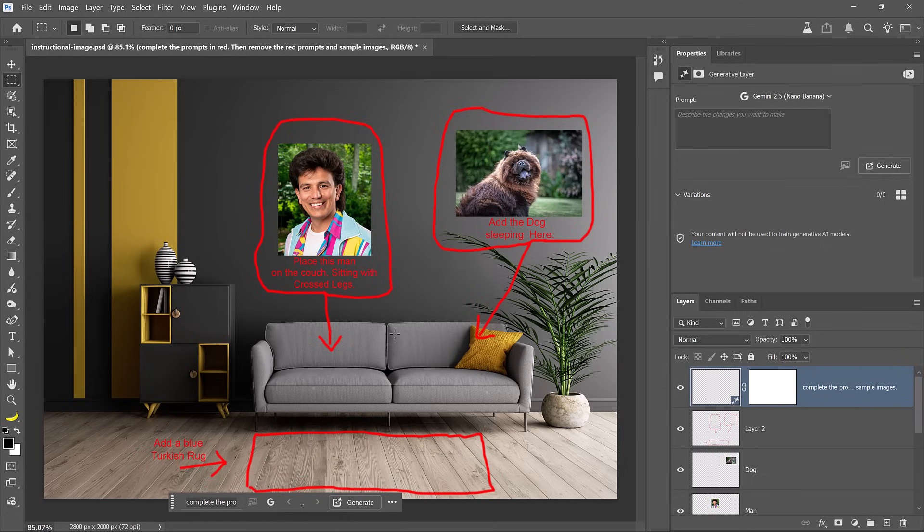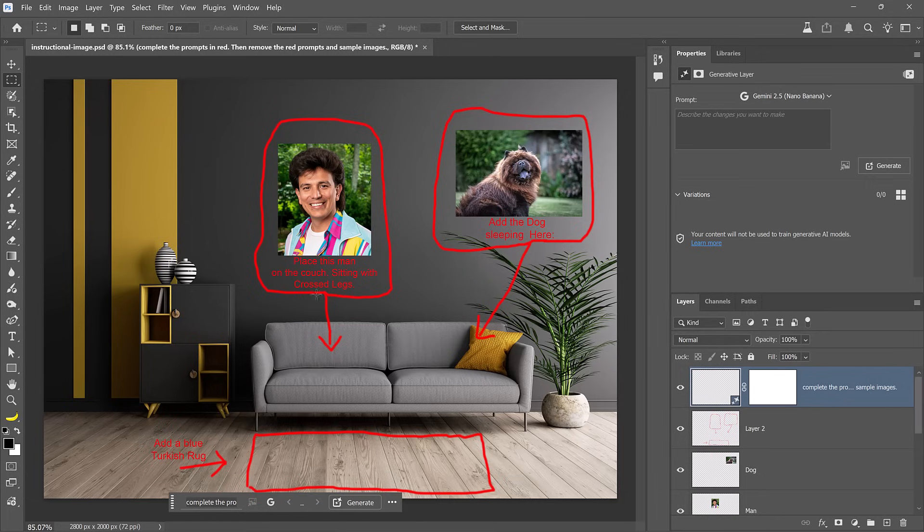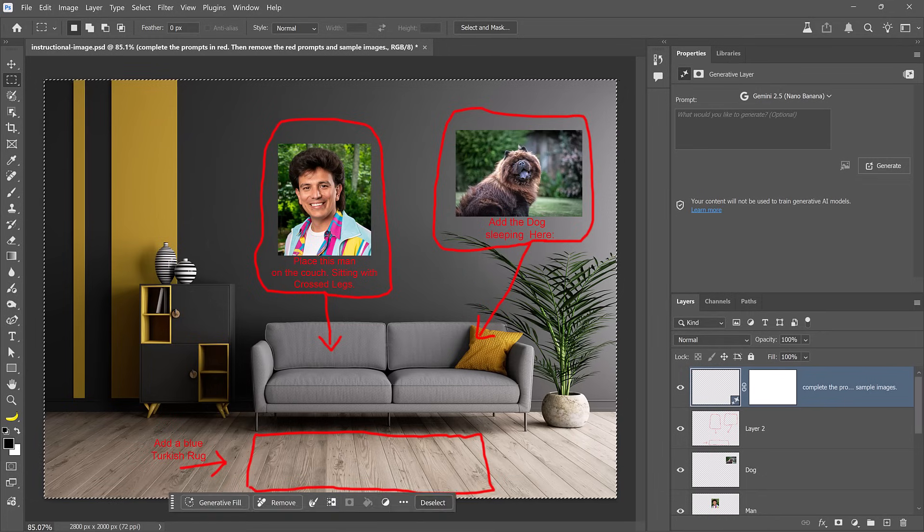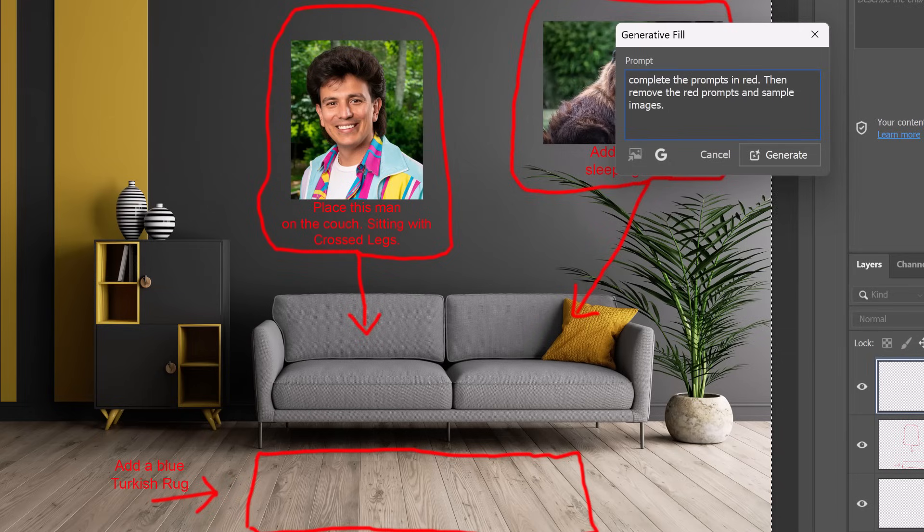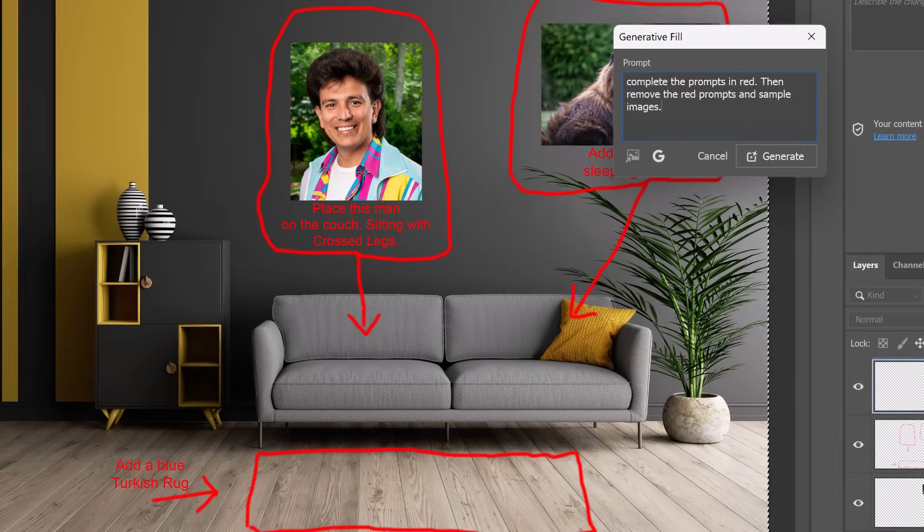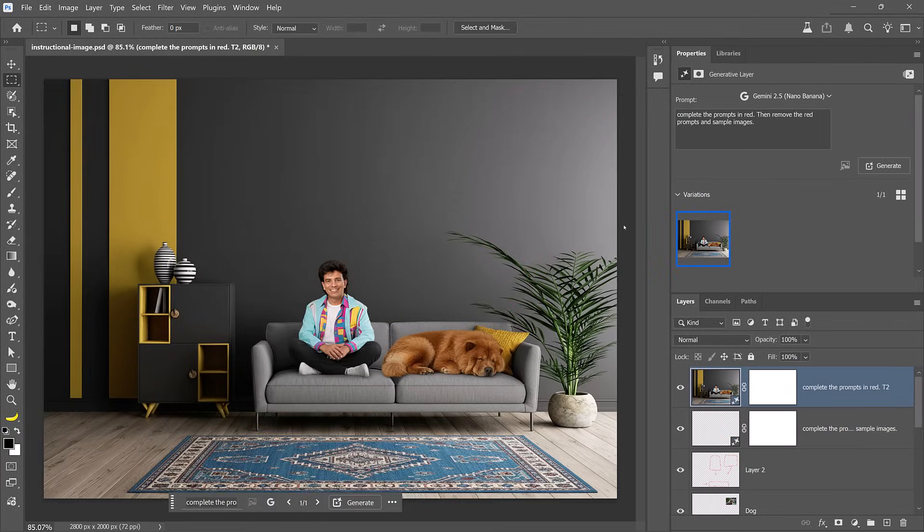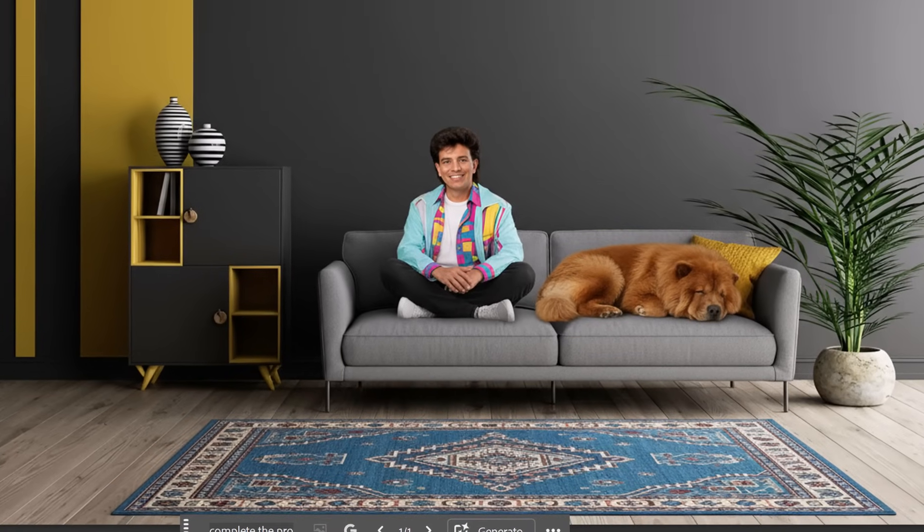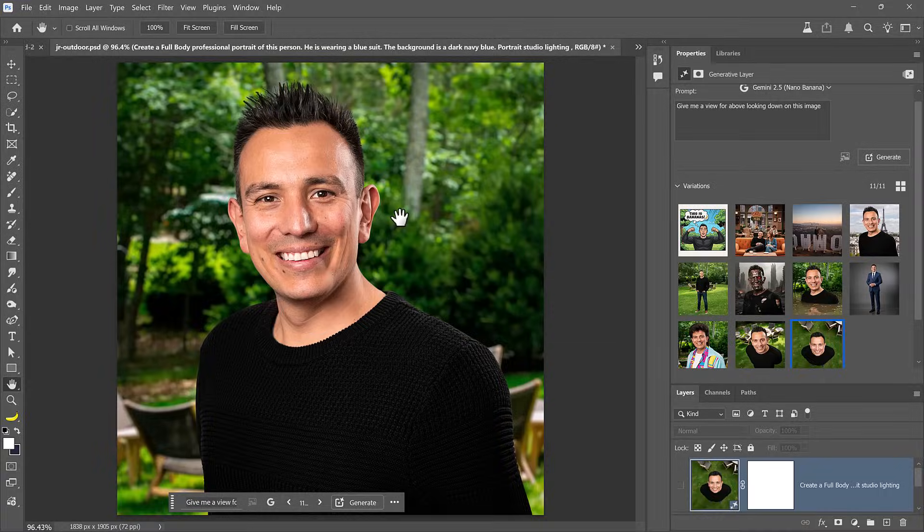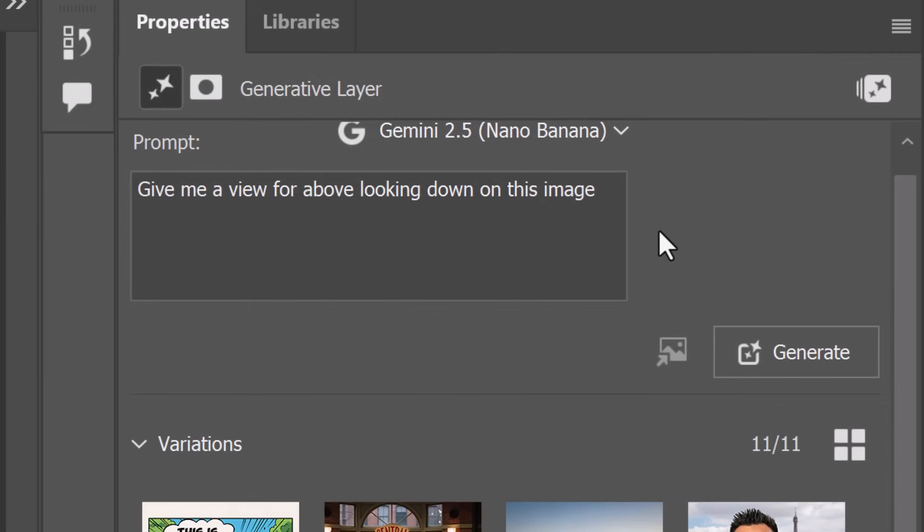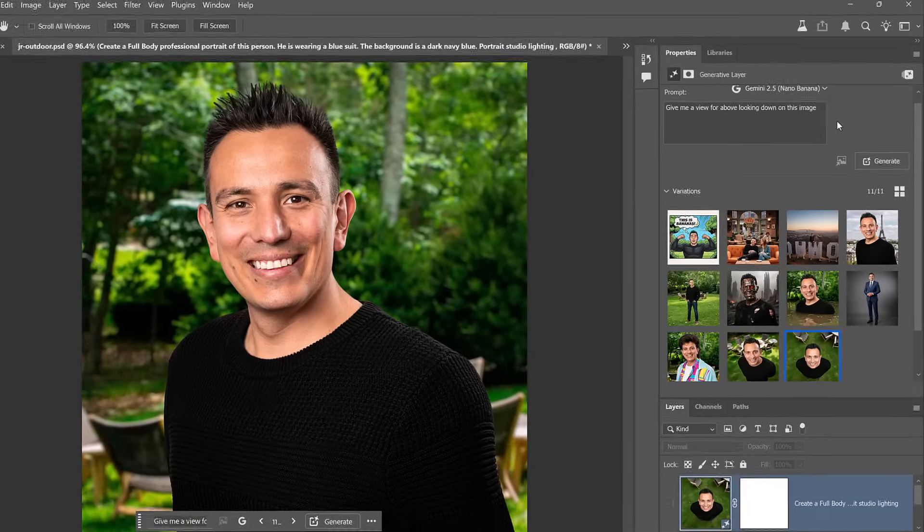For example, I made some notes in this image to place the sleeping dog on the couch, add a blue Turkish rug on the floor, and place me sitting on the couch with my legs crossed. By the way, I'll show you how to generate an 80s version of yourself a little later on. Then you can bring up Generator Fill and type, complete the prompts in red, then remove the red prompts and sample images. Telling Nano Banana to remove the red prompts is sometimes necessary because it may leave them behind. And I'm always surprised to see how well this tool does. Notice how the dog is sleeping on the couch. I'm sitting on it with my legs crossed. And we have a blue Turkish rug on the floor. This is just unbelievable. We're definitely living in the future. There is so much you can do with these new models that I don't have enough time in a day to show you everything. But I can quickly show you a few more examples with prompts applied to my portrait. I hope that they inspire you to open up Photoshop and come up with your own.